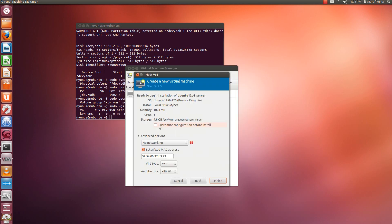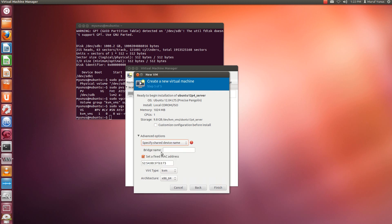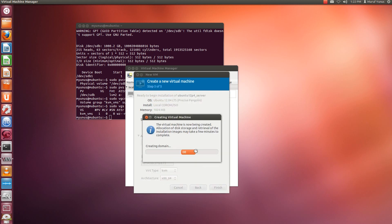Choose the volume. Forward. That's fine. Networking goes to BR0, that's my bridge. And KVM. That's fine. Finish.